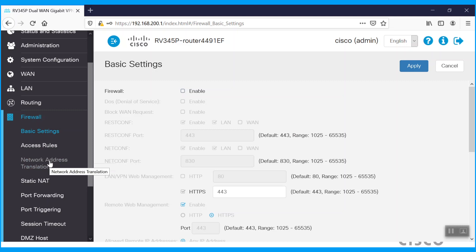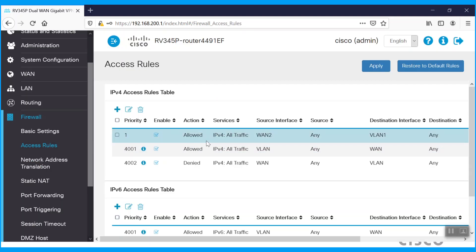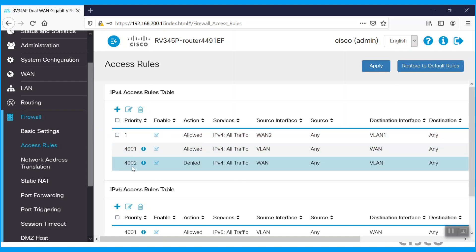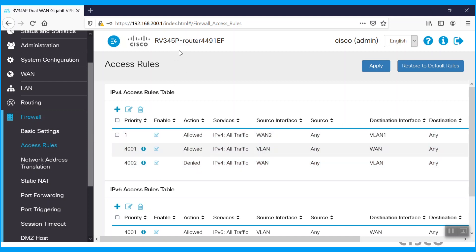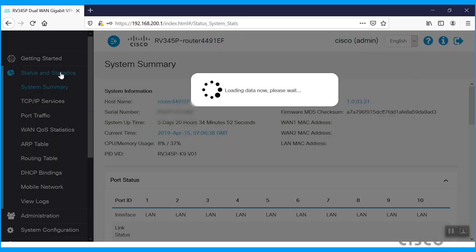While configuring static routing on WAN2, we need to disable its NAT functionality. Navigate to Access Rules and allow traffic from WAN2 to the VLAN1 interface. Rules 4001 and 4002 are default; on the RV340 series router, we need to allow this rule manually. Navigate to Basic Settings where the firewall is currently disabled for troubleshooting — it can be re-enabled and verified based on requirements. To see the routing table, navigate to Status and Statistics, click on the routing table, and it will show all available routes.